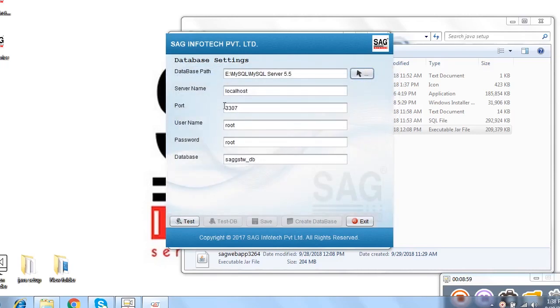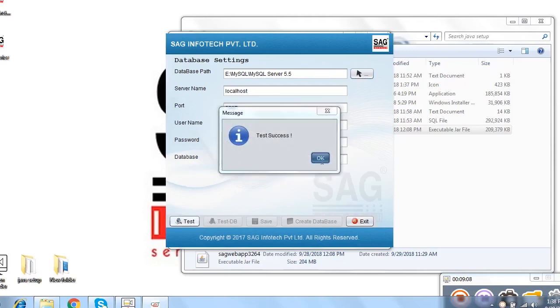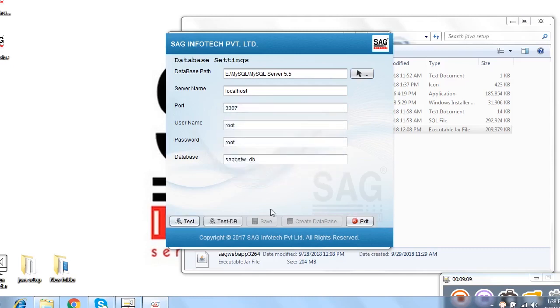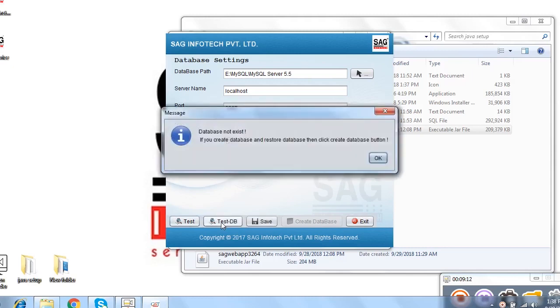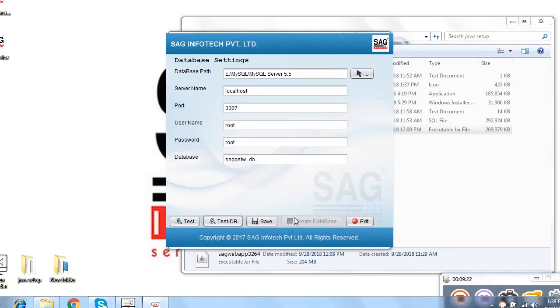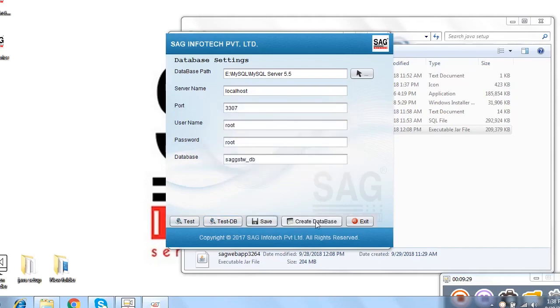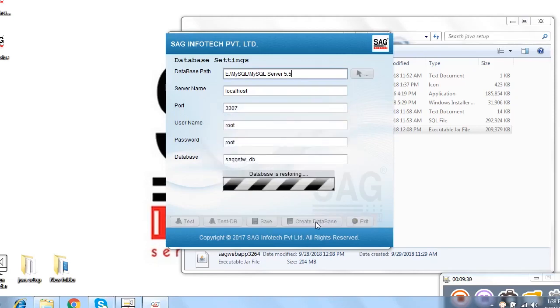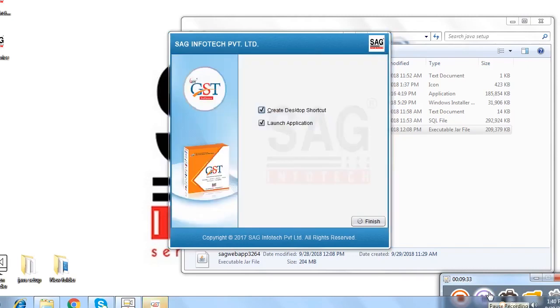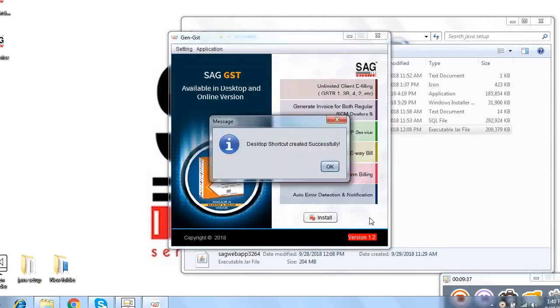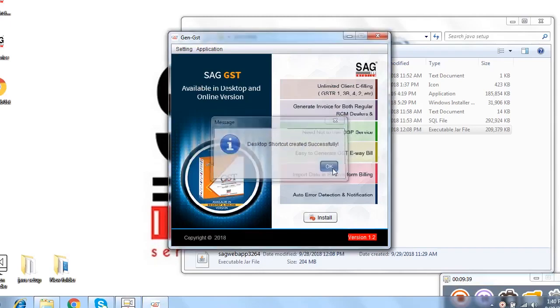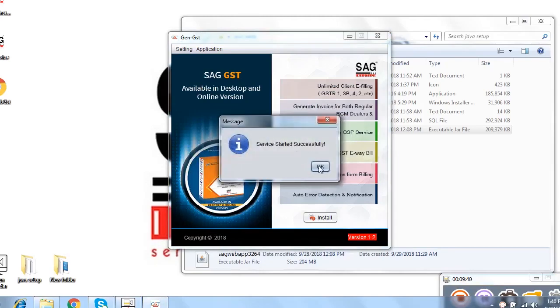Automatically select the port and automatically select the root password. And then click on test option to configure it. And then click on test DB. Just read the message carefully. If you already created the database then restore the database or you can click on new database. I click on save option. Now, if I want to create the database, I click there and creating a new database. The task is completely done. I click on finish option and it creates a shortcut on your desktop.